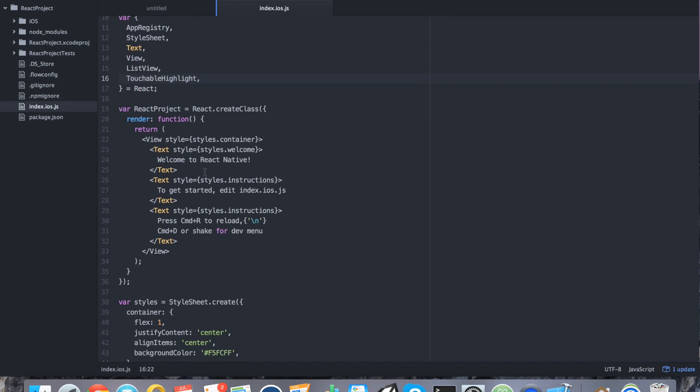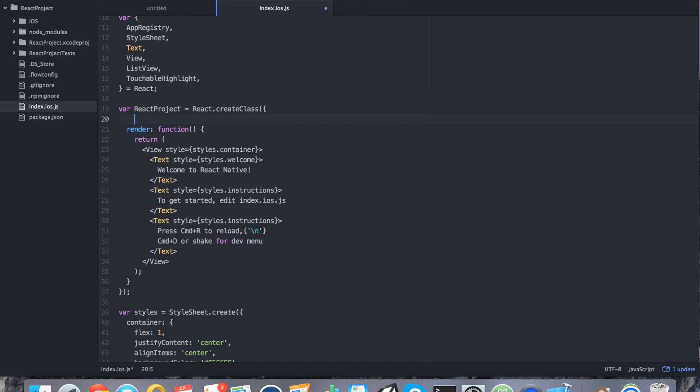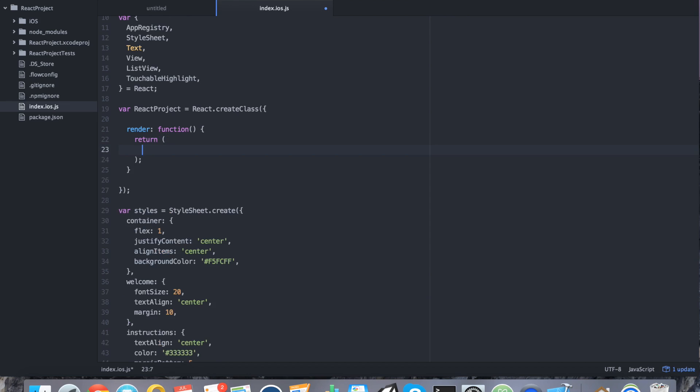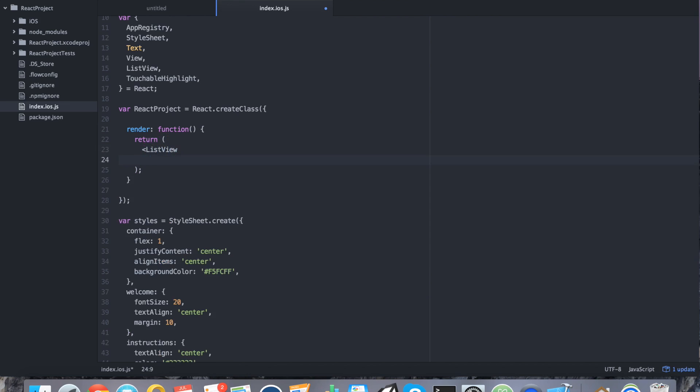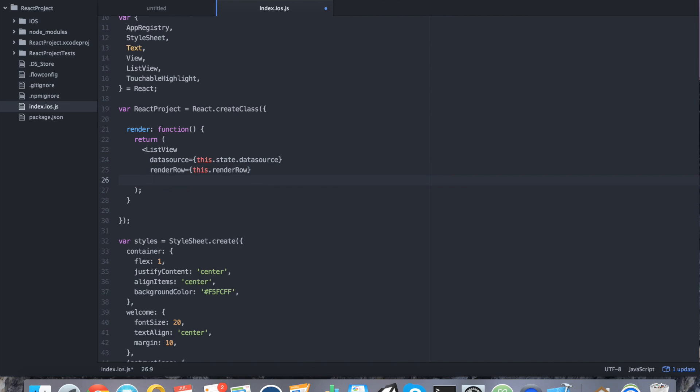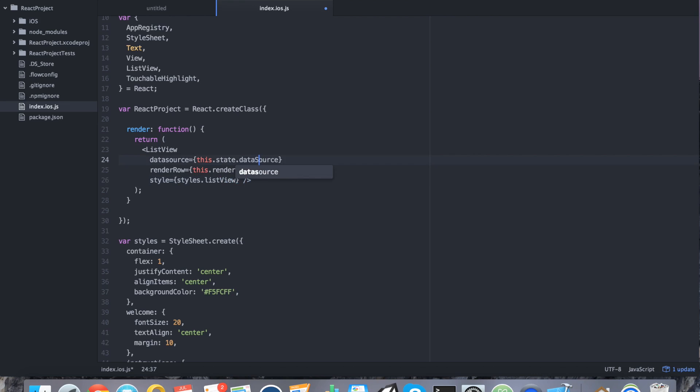So let's jump straight to the UI here. We're actually going to have two render functions. One for rendering the list row and one for rendering the list itself. Starting with the first render, we're going to remove what's there and say list view. We're going to say data source equals this.state.datasource. We're going to create that state in a moment. So right now it's just going to be undefined. We're going to say render row equals this.renderrow. This is the second render function. We're also going to create that in a second. Finally we want to say style equals styles.listview. Let me fix data source to be uppercase S. Alright, so we have our list view.